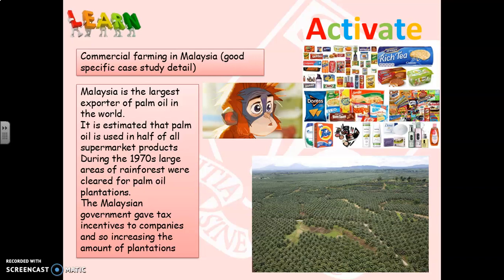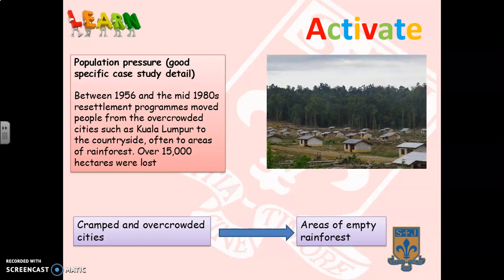During the 1970s, huge areas of rainforest were cleared for palm oil plantations. The Malaysian government offered tax incentives to companies — saying you don't need to pay tax for 10 years — which increased the amount of plantation development. There's lots of information about palm oil available; you could look up the banned Iceland Christmas advert on YouTube, which talks a little about palm oil.